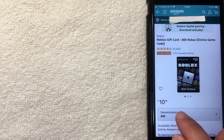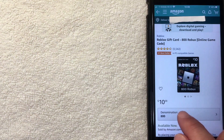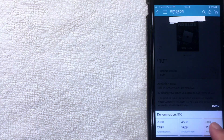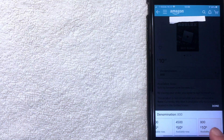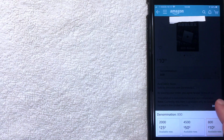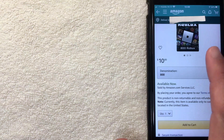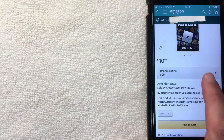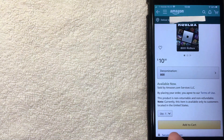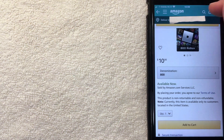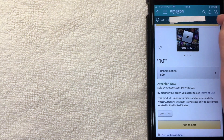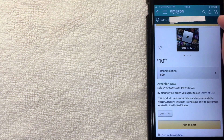Once you click on the card, you can choose the denomination you'd like. They have $50, $25, and $10 available as of this recording. I'm going to select the $10 Roblox gift card and add it to my cart by clicking the orange button. My Roblox gift card has now been added to my Amazon shopping cart.